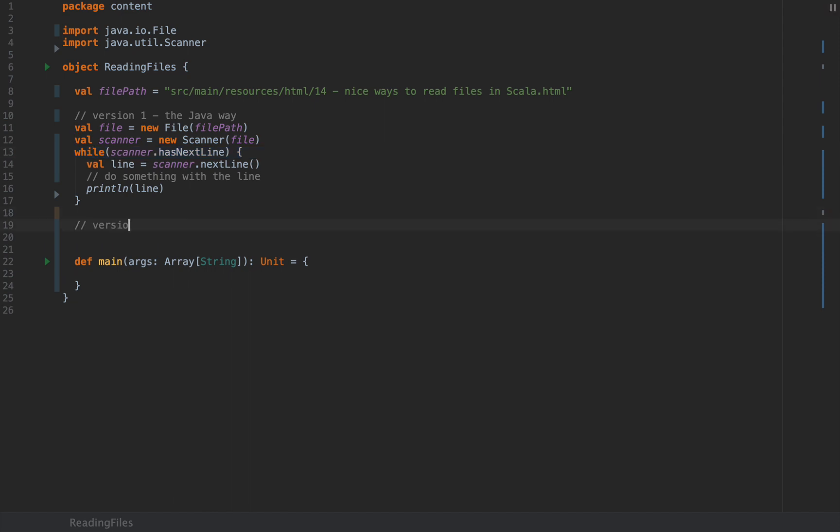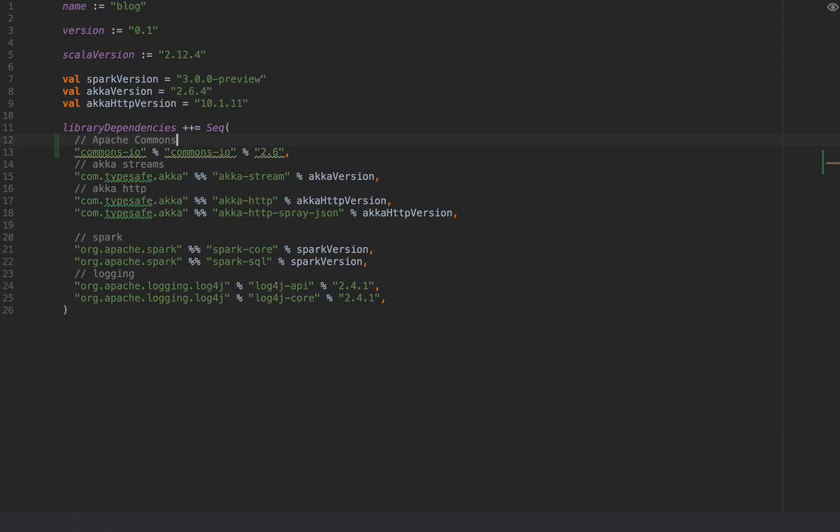So I'm going to insert version 2: The Java way with cheats. I'm saying that this version has cheats because all you need to do is add an external library called Apache Commons which you can find in your build.sbt file when you create your Scala project and you need to add this particular line to library dependencies. I will add the relevant code in the description of this video.